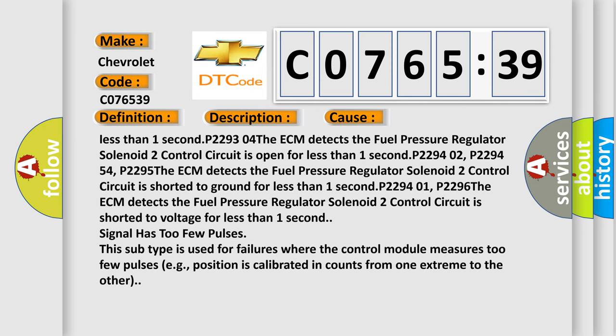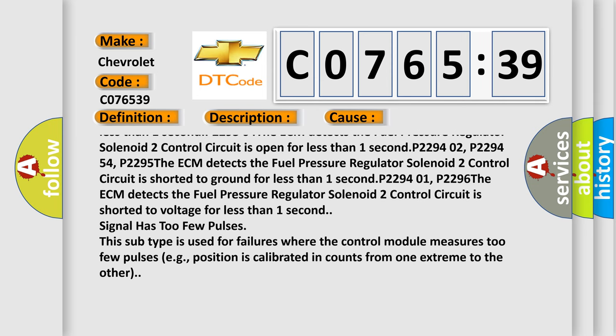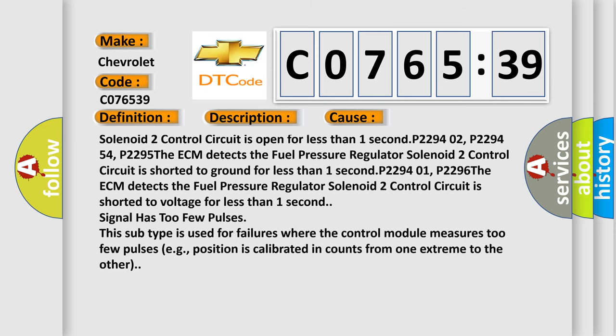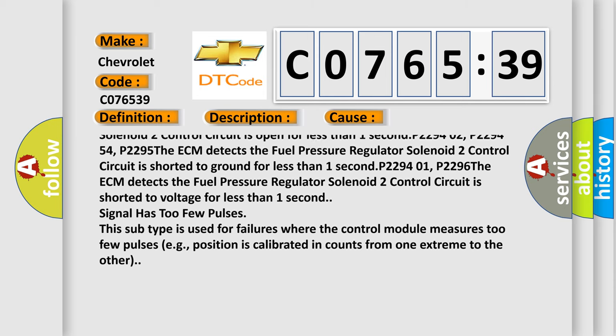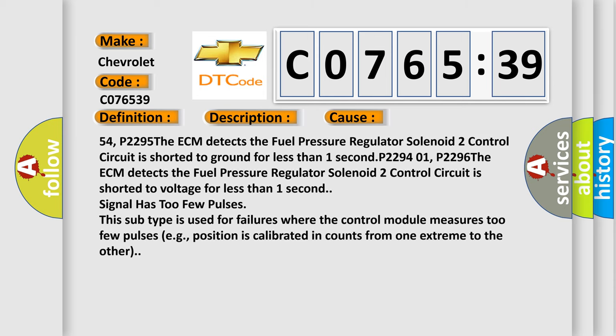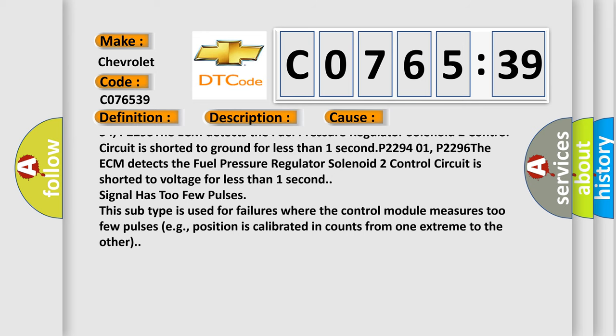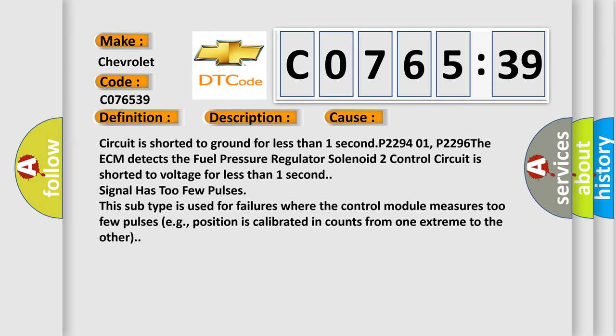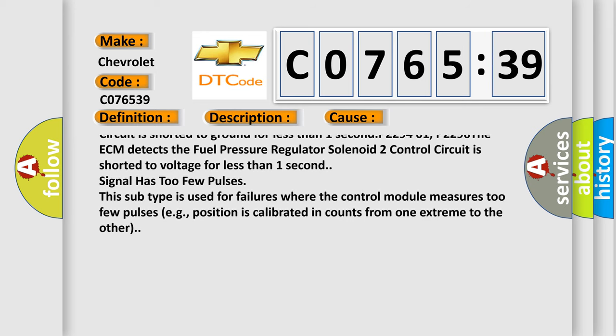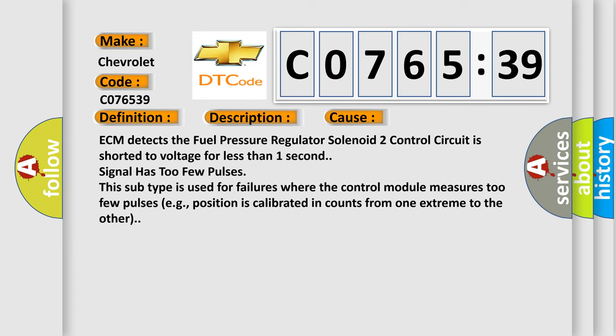The ECM detects the fuel pressure regulator solenoid 2 control circuit is open for less than one second: P229402, P229454, P2295.